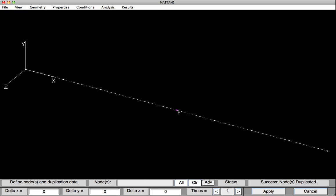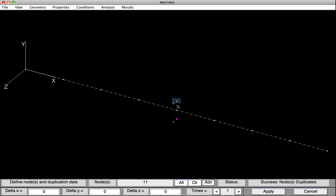I'll then repeat this, selecting node six again, and inputting a minus seven. Hit Apply. Now I'll select the bottom and top nodes, and I'll duplicate them four inches in the Z direction. Hit Apply. I'll then repeat the process, select the bottom node and that top node, and duplicate it minus four inches. And hit Apply.